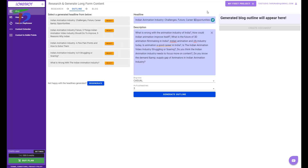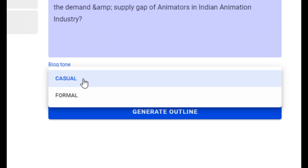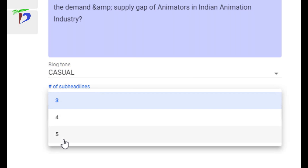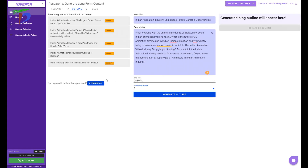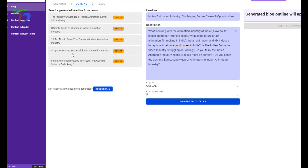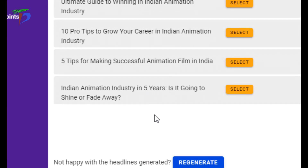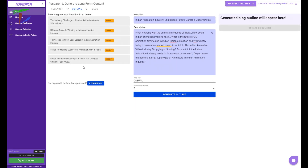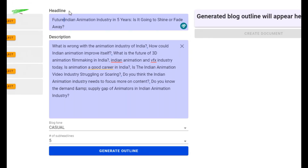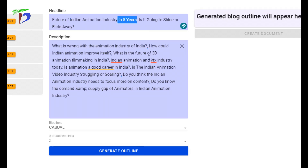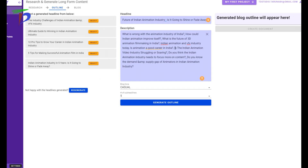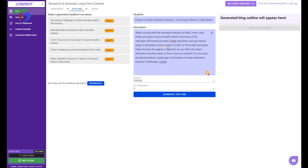Using all this data I can generate a new outline and also assign the tone of voice. I have two options — casual and formal — and I can generate a maximum of five sub-headlines or blog outlines. If I don't like the generated headlines I can press the regenerate button and it will give me new options. I like this headline: 'Indian animation industry in five years — is it going to shine or fade away?' Let me modify the headline and make it 'Future of Indian animation industry' instead of making a prediction of the next five years.